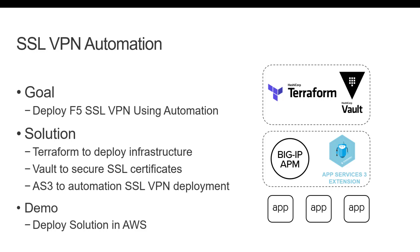We will be using Terraform to deploy the demo infrastructure in AWS. Vault will be used to perform mutual TLS authentication between the VPN client and server. AS3 will be used to automate the deployment of SSL VPN. The entire demo environment will be deployed in AWS.